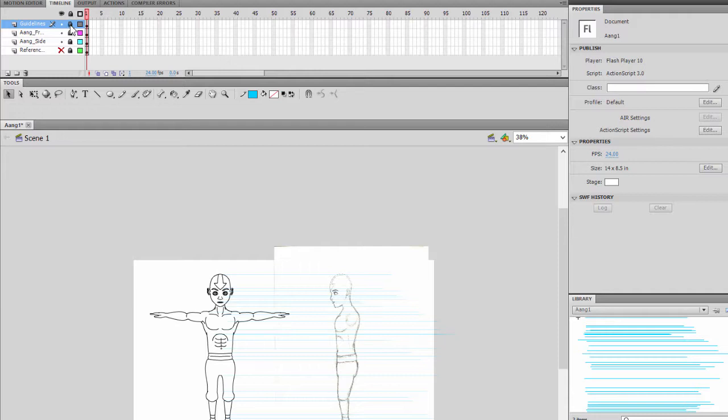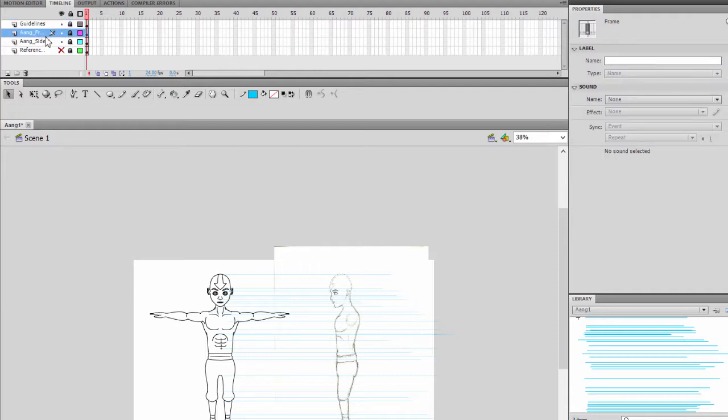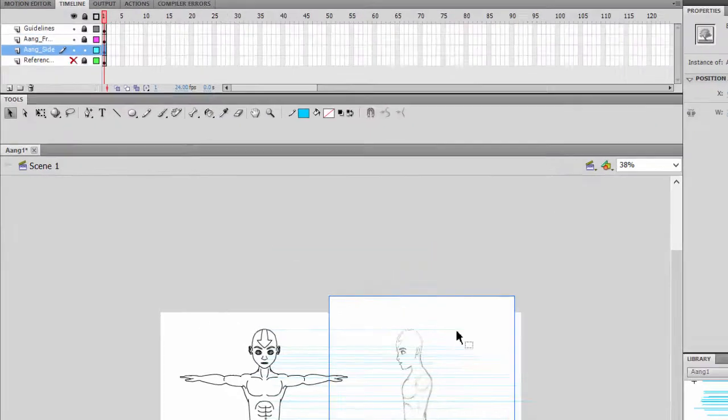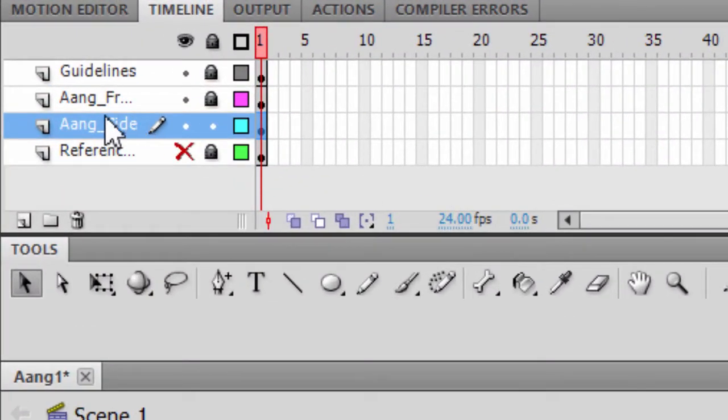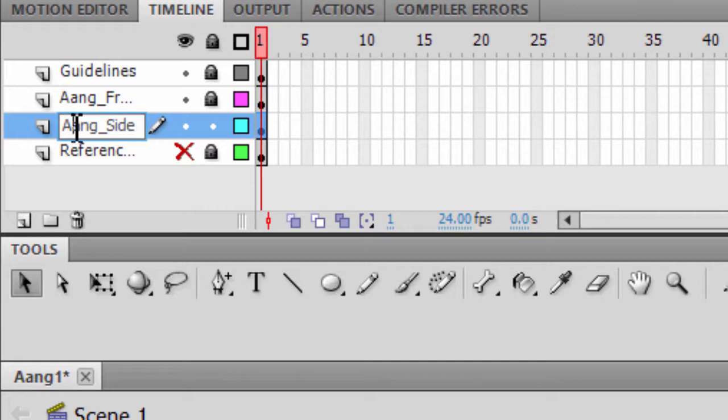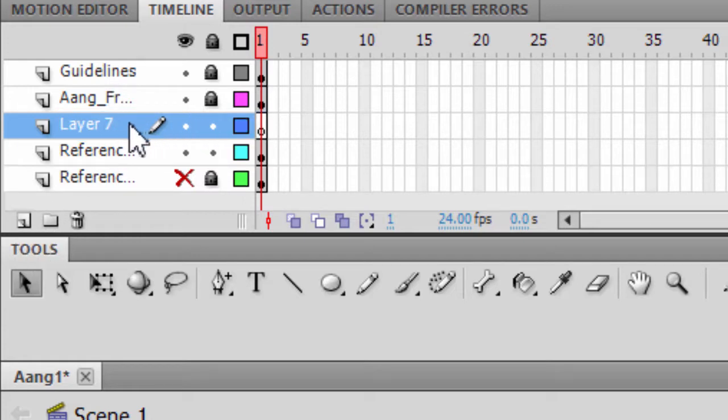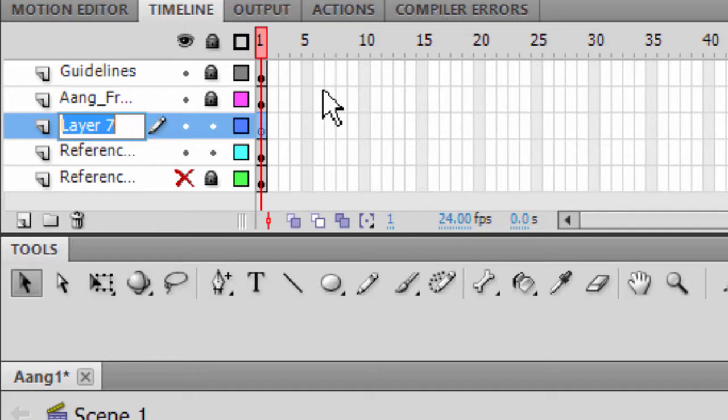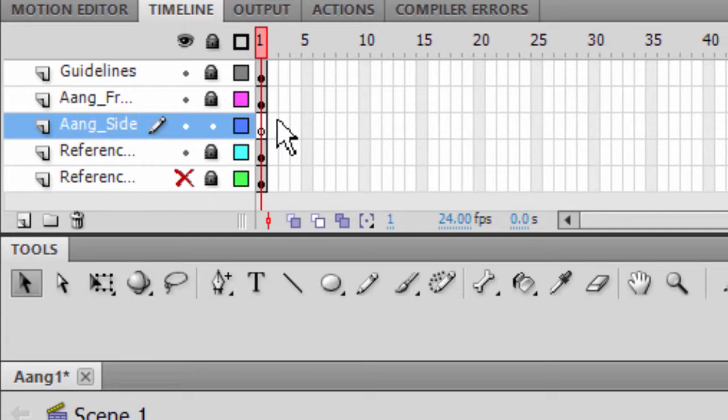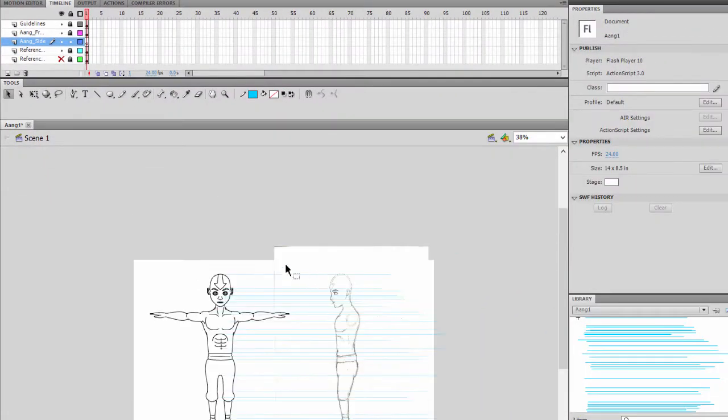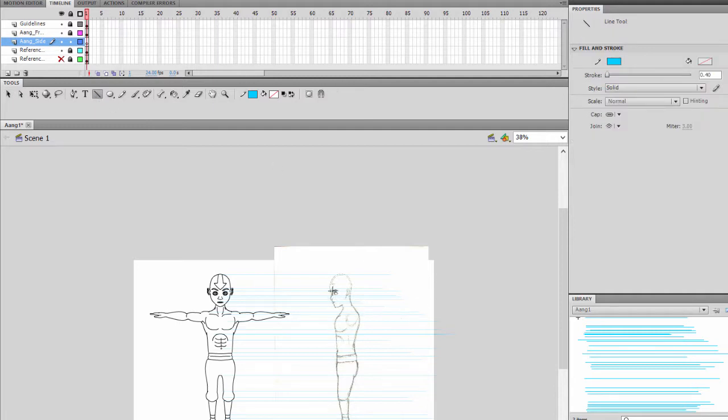Alright, of course we'll go ahead and hide these layers. Go back to Aang front. And actually sorry, Aang's side, it's actually the reference. So we actually need a drawing layer for Aang. And there you go. So hide everything else, lock everything else, only have this one unlocked. And now we can actually begin to draw the character.